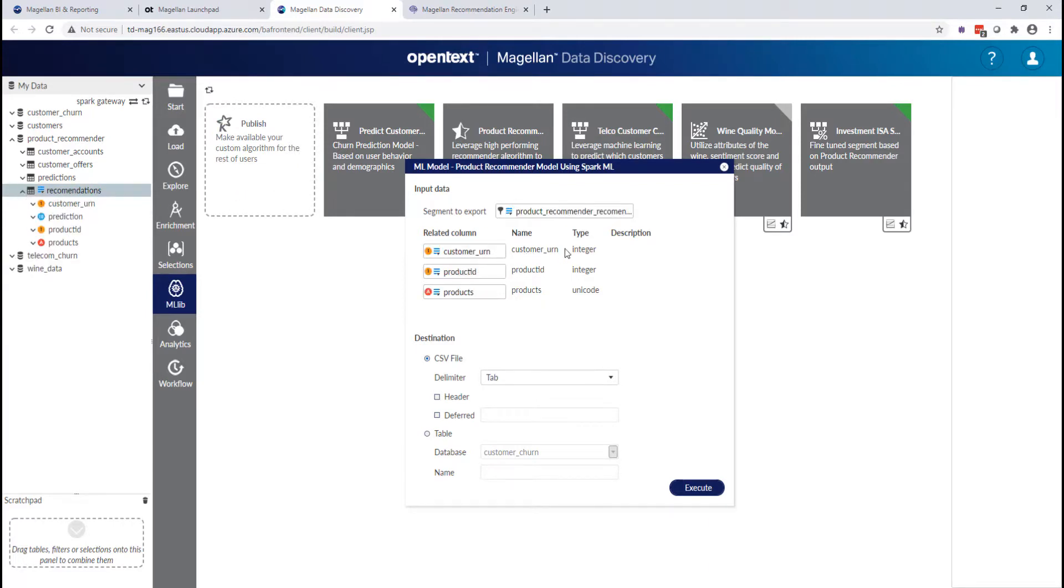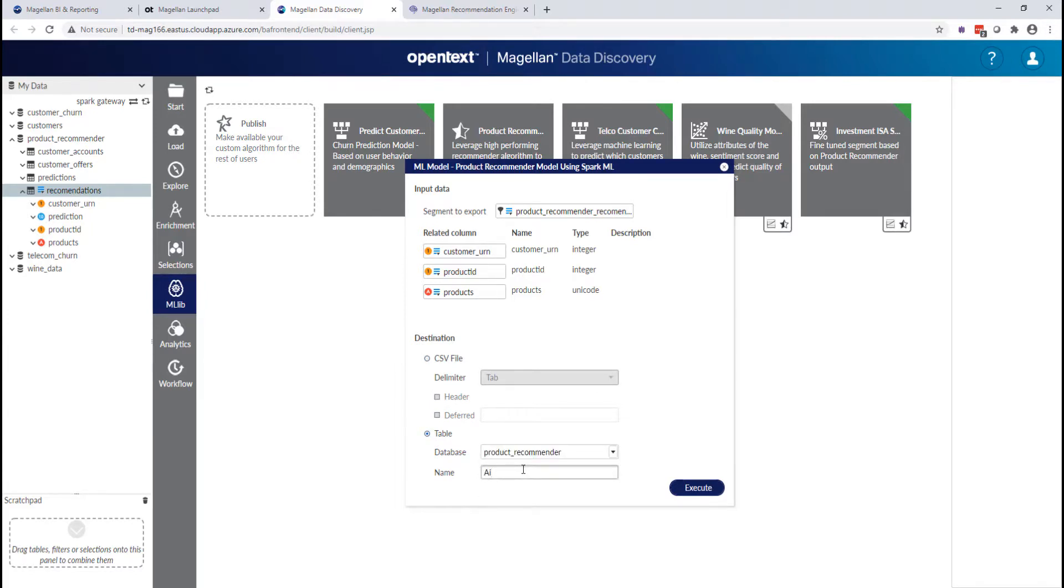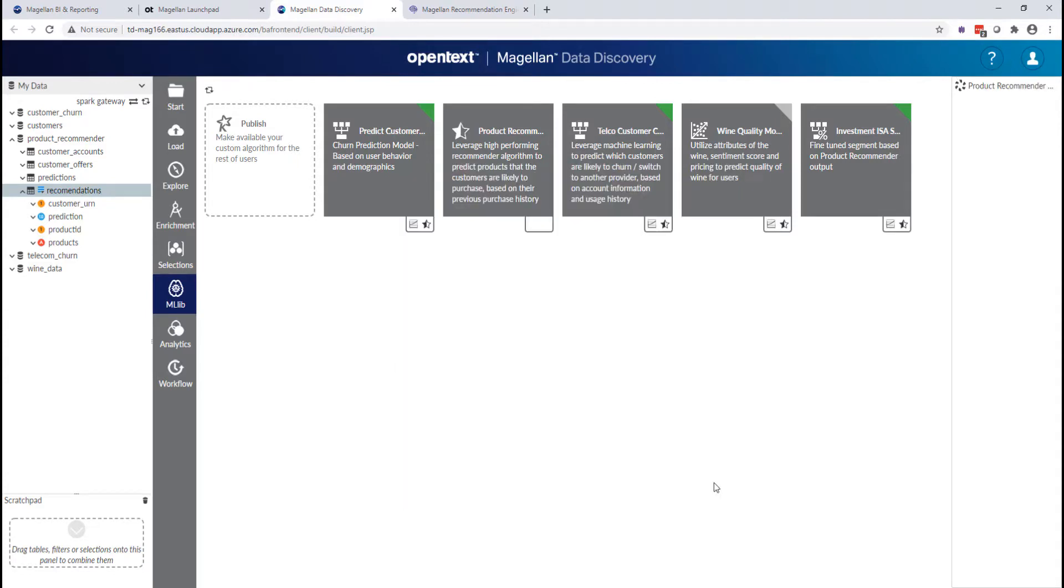I'll drag it onto the set. It actually automatically identifies the customer URL product ID and products, though you could grab and drag them one by one. And now I can create this as a model result. So we'll just name the table where I want to store my prediction.